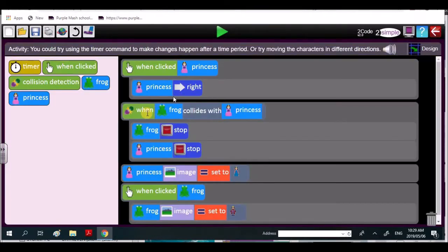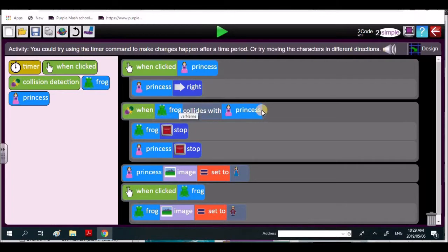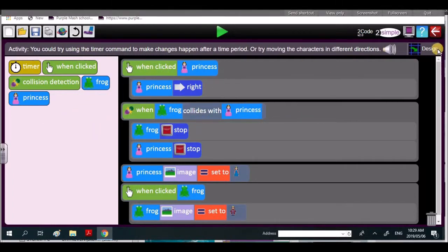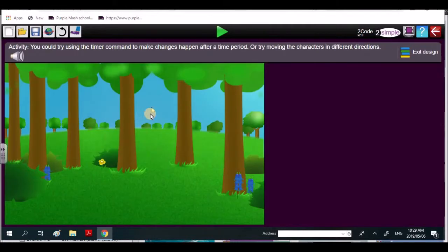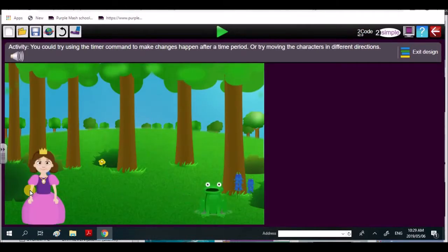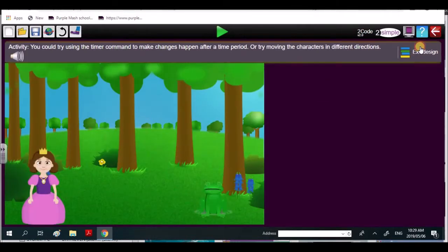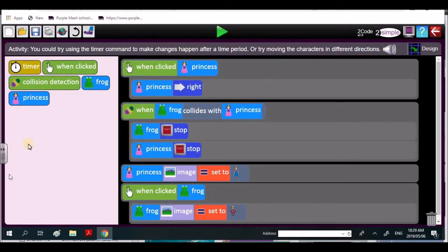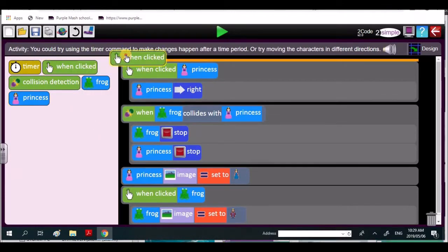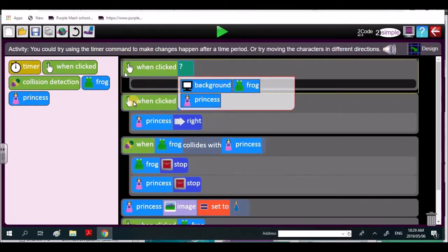But if you look at your code, you said when the frog collides with the princess, but you've got nothing that's making the frog move. So you have to bring in some sort of code that makes the frog hit the princess. So I'd like you to bring in a when click on the frog.